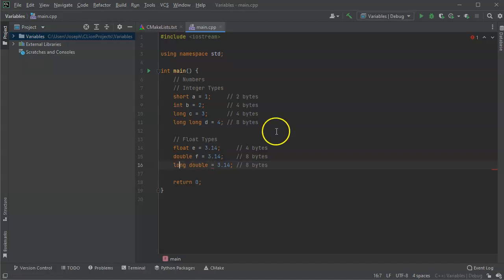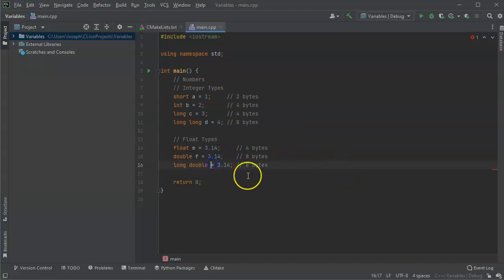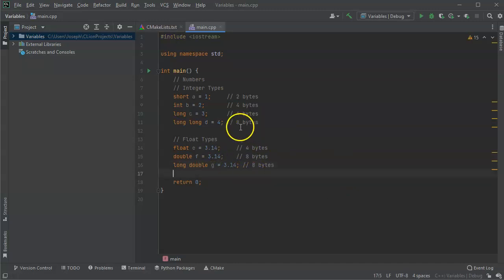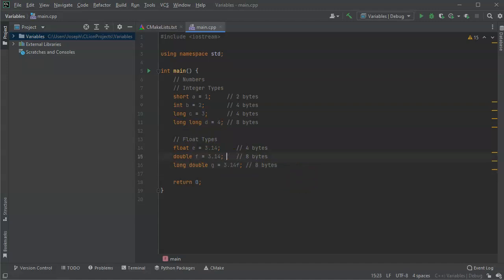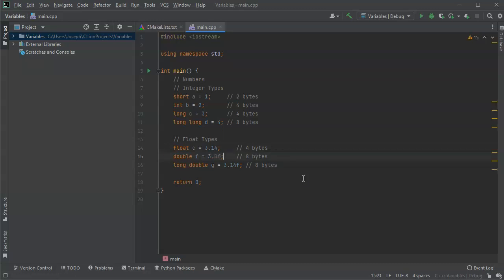If you want to explicitly refer to 3.14 as a floating point type, you can put an f after it. For example, 3.3f or 3.0f — that makes it explicit that it's a float type.